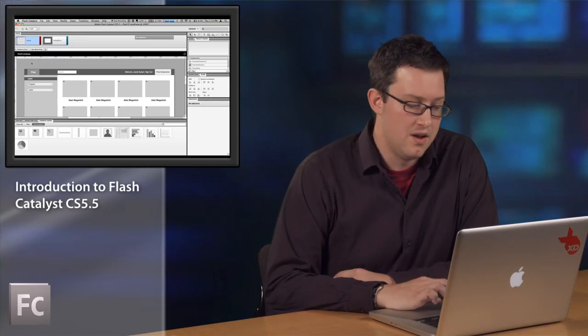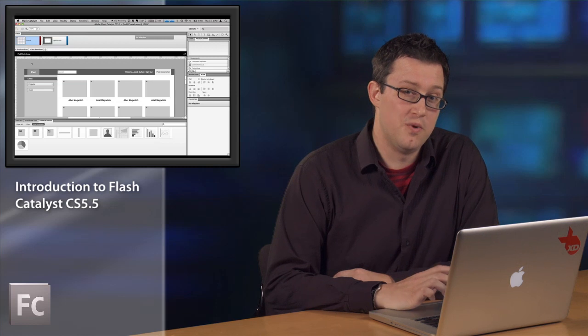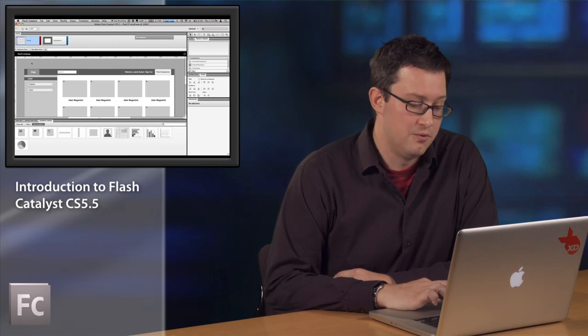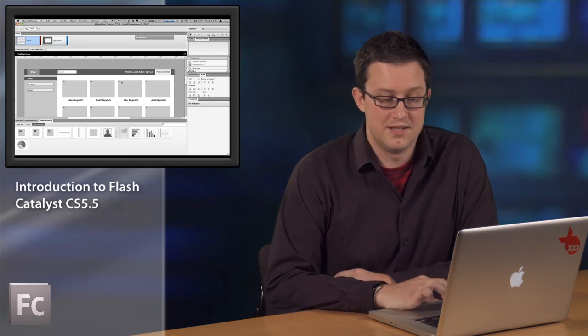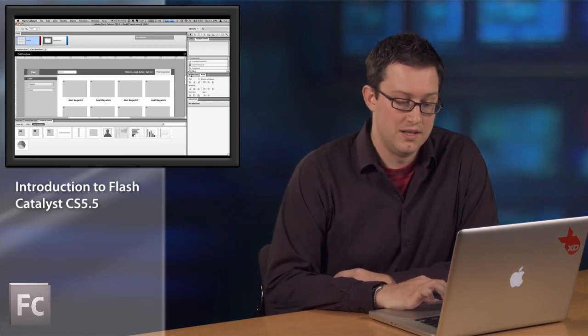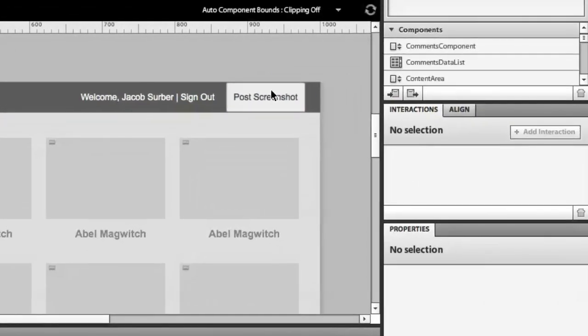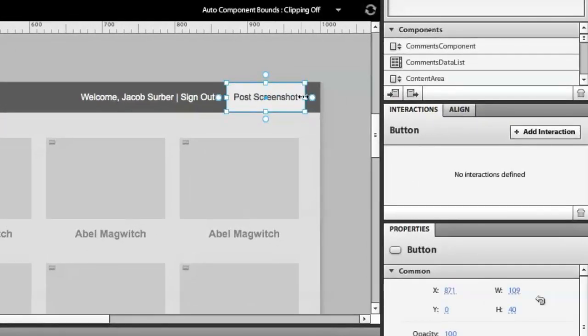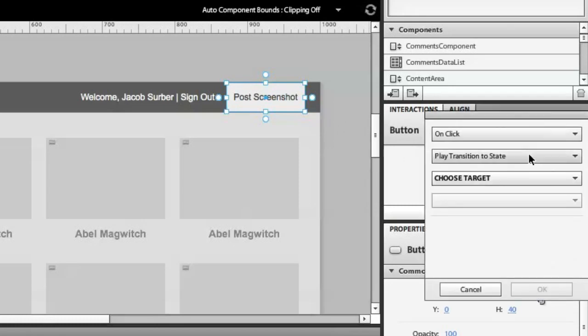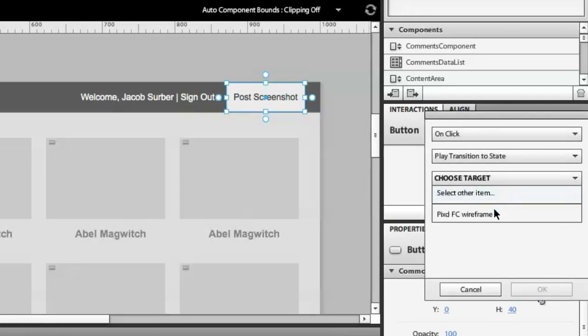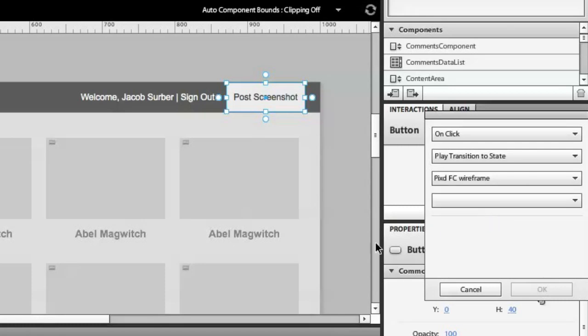In order to create fully functional wireframes, we've now added global targeting to the interactions panel. With the new global interactions, you can now control any component inside of the application. You simply select the component you want to control, choose add interaction, and then you can choose any component from inside the application. I just navigate to the component I want to choose, select it, and say OK.